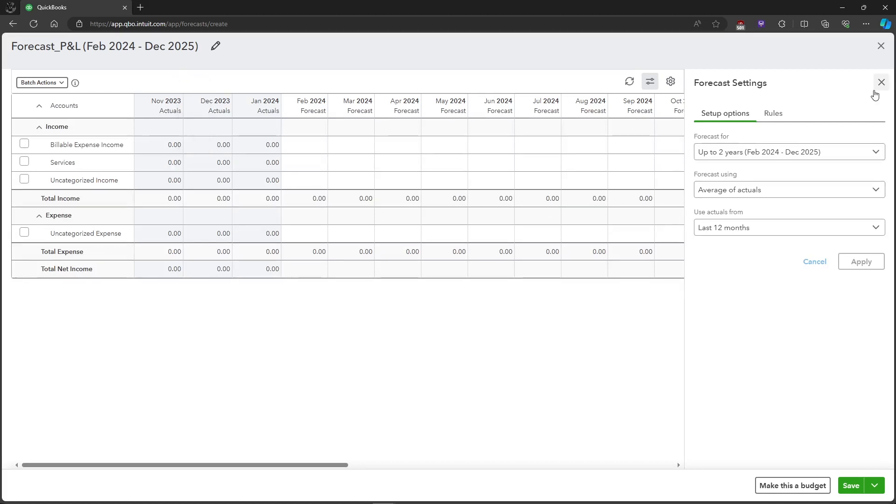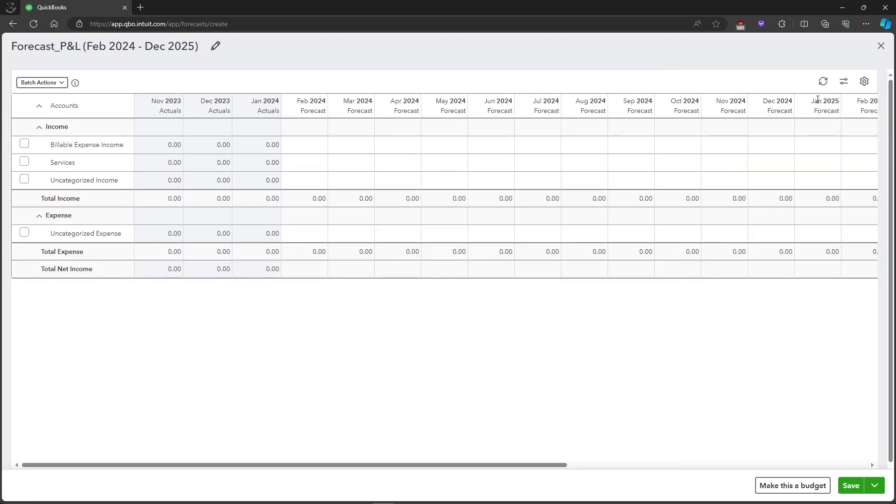Just click on Close because you can also check the settings once you've done it. Just close it and it will show you your forecast for the next 12 months. You can also click and make this a budget.